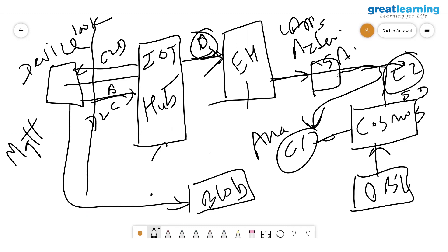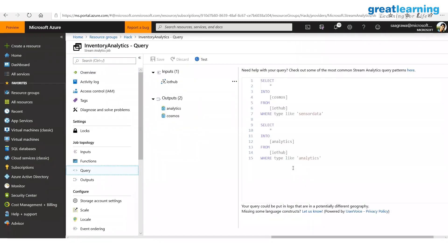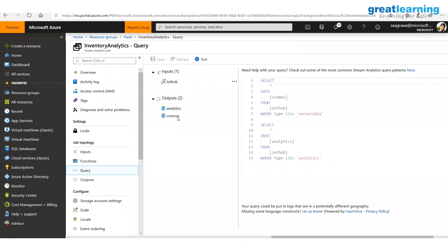I have two possible outputs from Stream Analytics — either the analytics container or the sensor data container — and one input. Looking at the outputs in Stream Analytics, the only difference between the two is the container name in Cosmos DB: one is 'sensor data' and the other is 'camera feed.' If the type property is sensor data, send it to Cosmos; if analytics, send it to the analytics container. Very simple, nothing fancy.